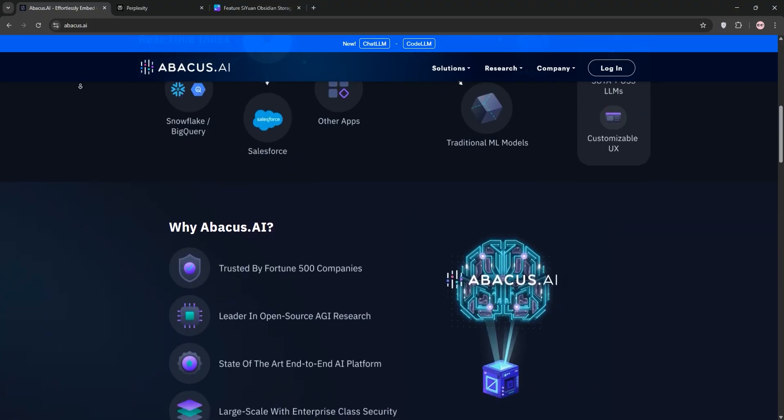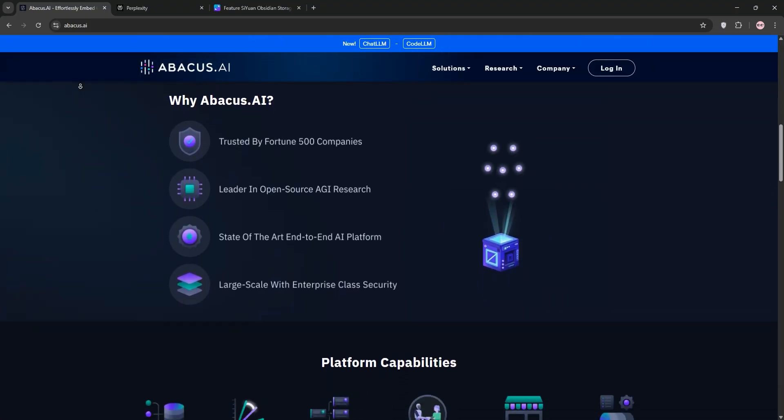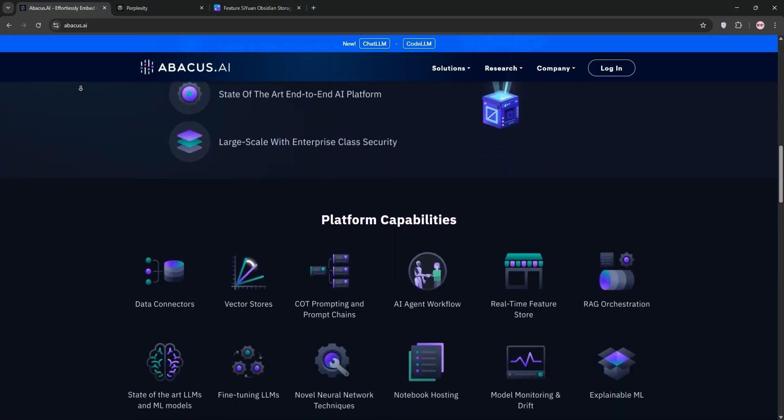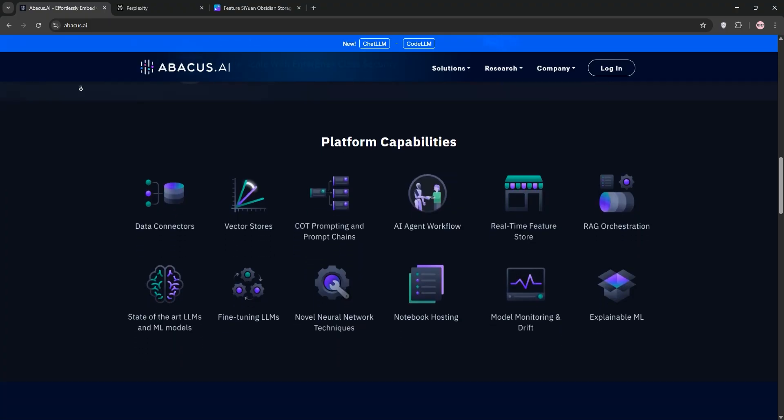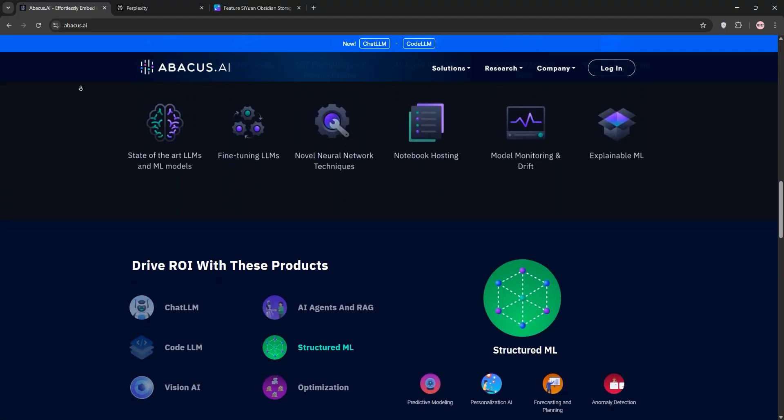First up, we have Abacus AI. It's an enterprise-focused platform designed to simplify AI development. Think machine learning workflows, data analysis, and custom model building.